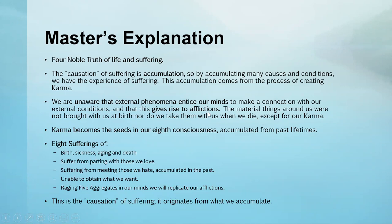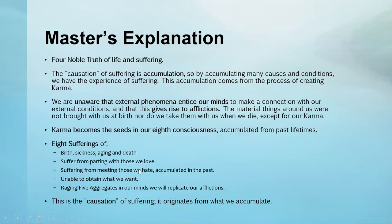All this karma we create and afflictions arising are planted in our unconsciousness where karmic seeds are stored. When we take on this life, these karmic seeds drop upon us as suffering: birth, sickness, aging, death, suffering from parting with those we love because we got attached, and suffering from meeting those we hate—all accumulated in the past.